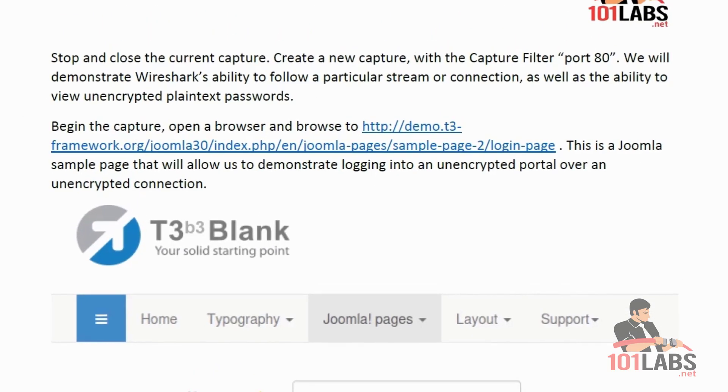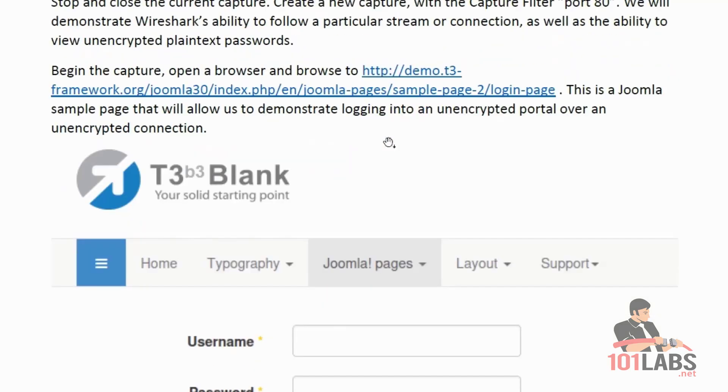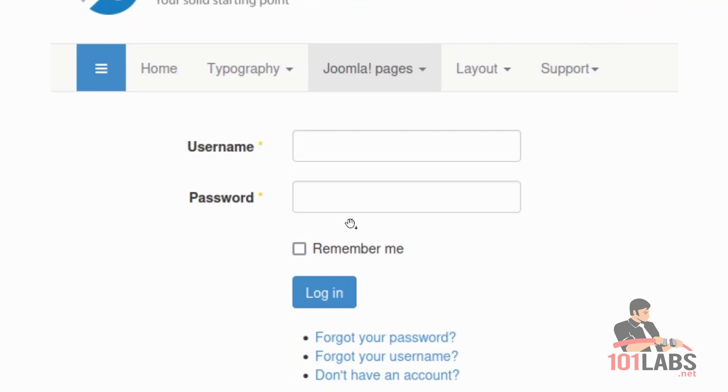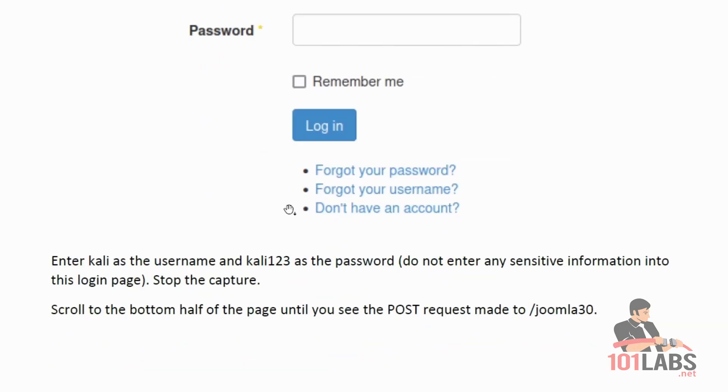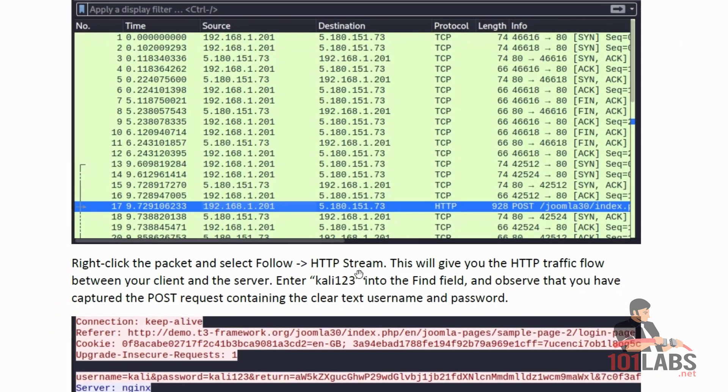For task two, we are going to demonstrate Wireshark's ability to search packets by a particular string and also its ability to view a protocol stream. It can automatically piece together all the packets of an individual connection stream and show you an application layer view of that connection, which is a lot easier to understand and potentially view any kind of interesting unencrypted or plain text data. In this example, we are going to go to a Joomla test login page, which is on HTTP, so an unencrypted login page. We're going to log in with a test username and password while capturing packets and demonstrate how that username and password is visible by using the follow HTTP stream method.